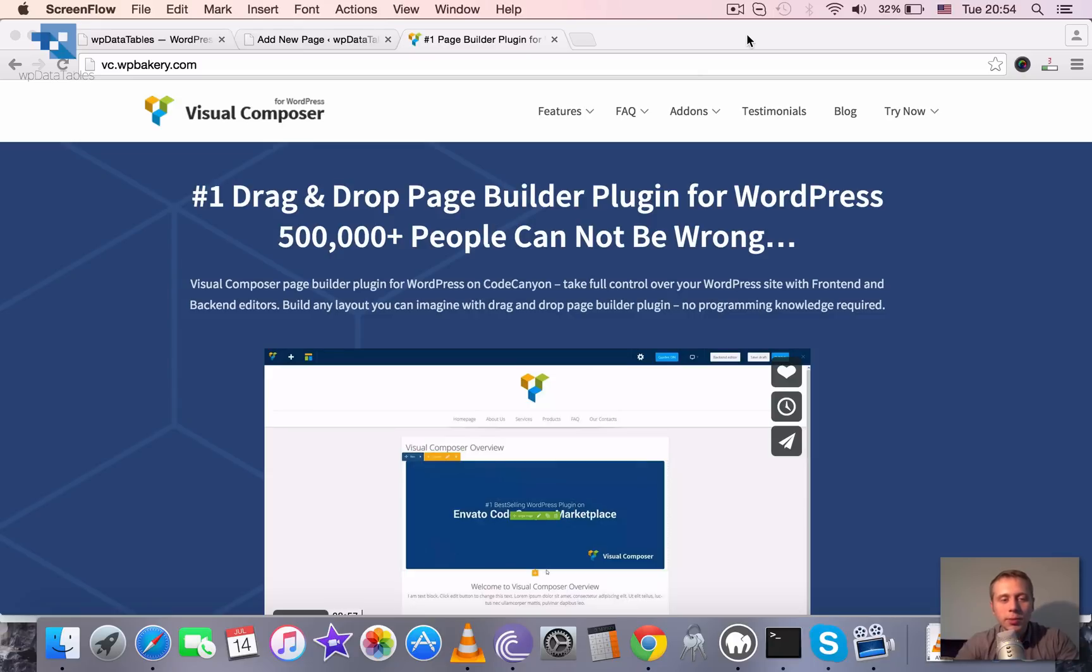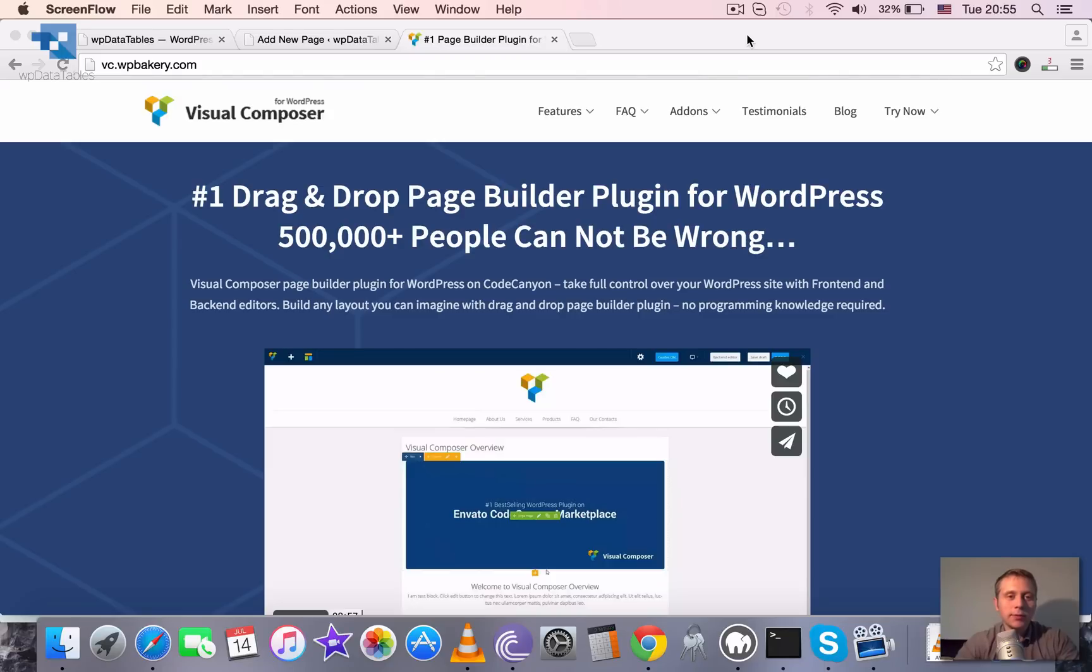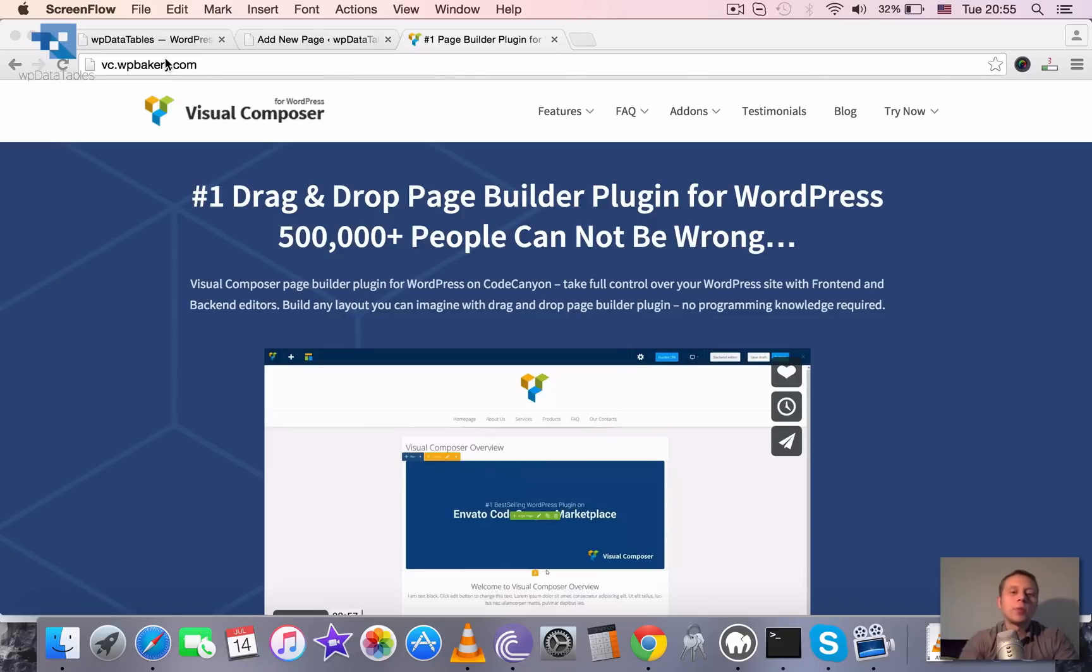Using WP Data Tables with Visual Composer. Visual Composer is a plugin developed by WPBakery. It's the most popular drag and drop page builder plugin for WordPress.